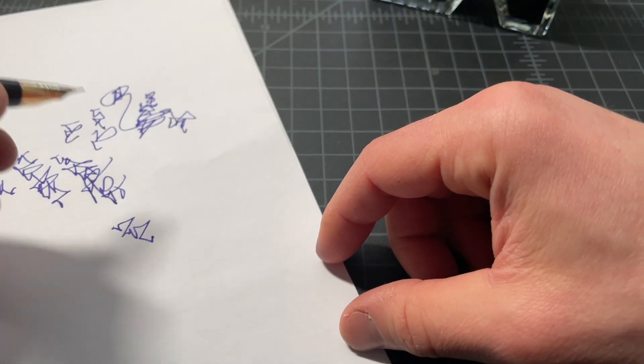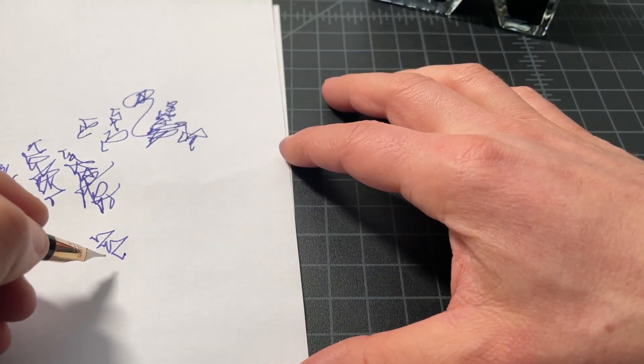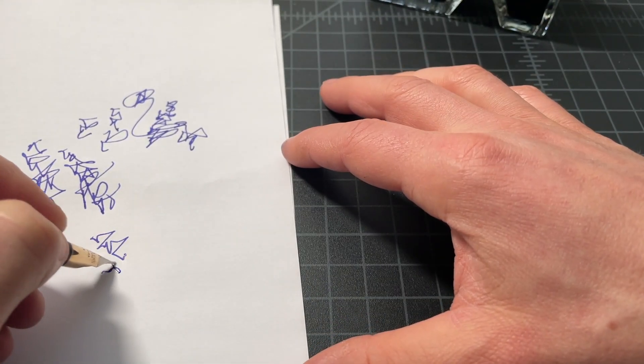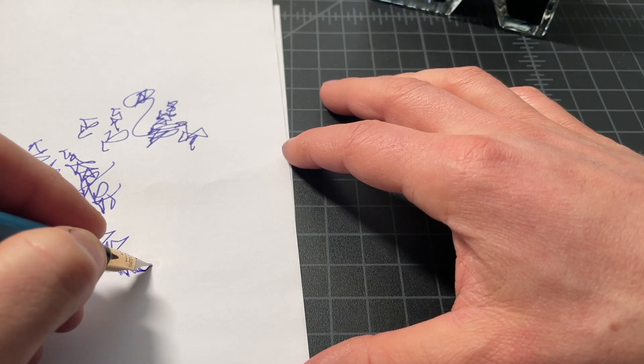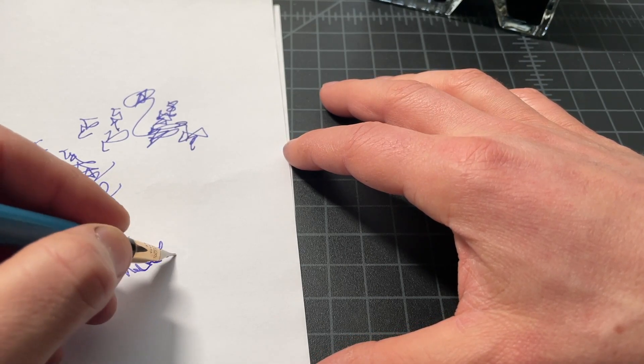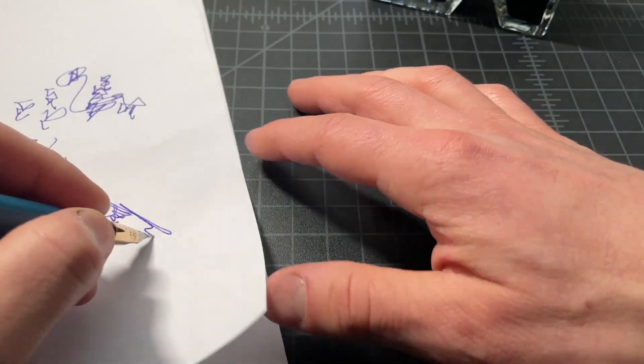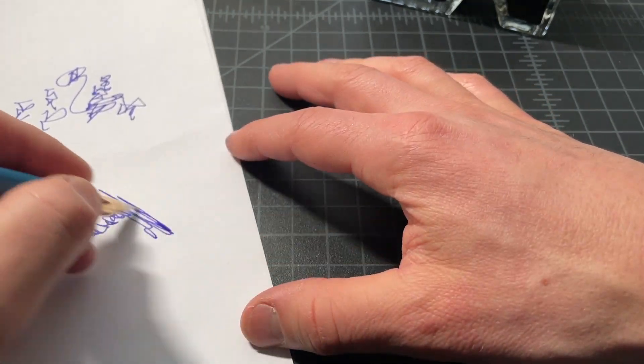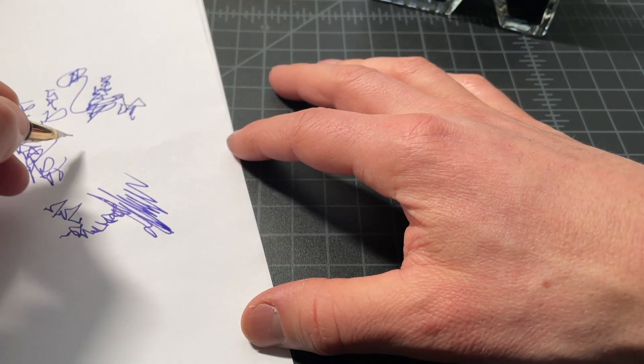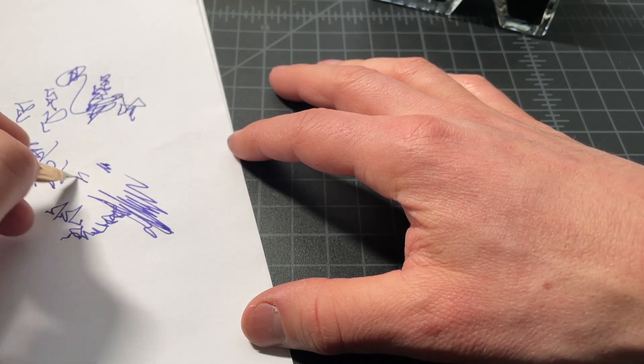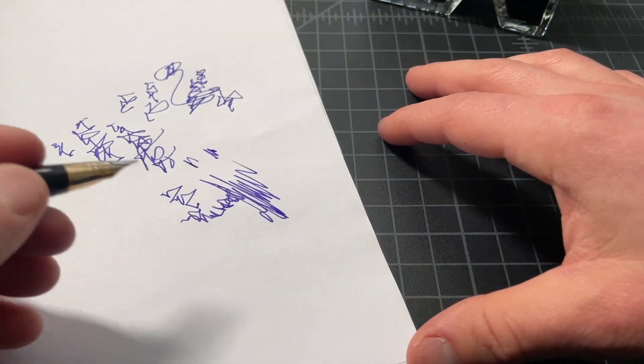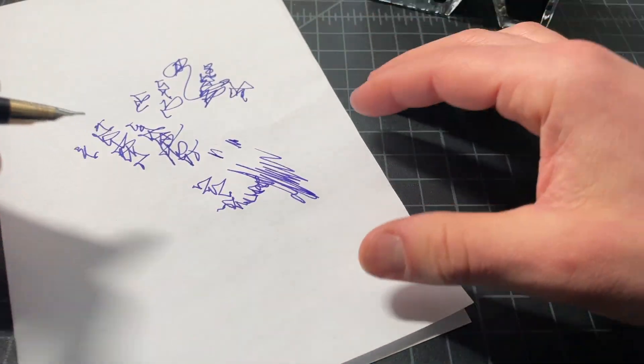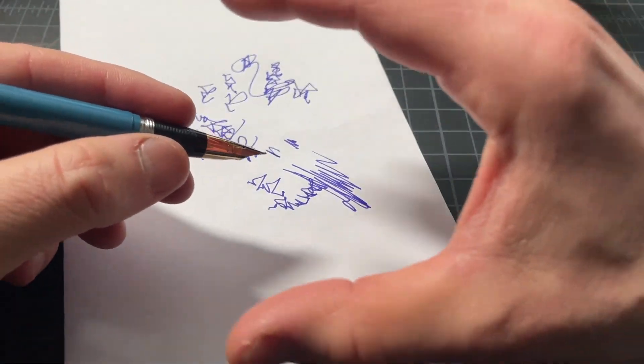It's a nice, smooth writer. It's not like super, super polished or mega smooth, but it's a nice writer. Clearly, the pen writes well. No problems with that.